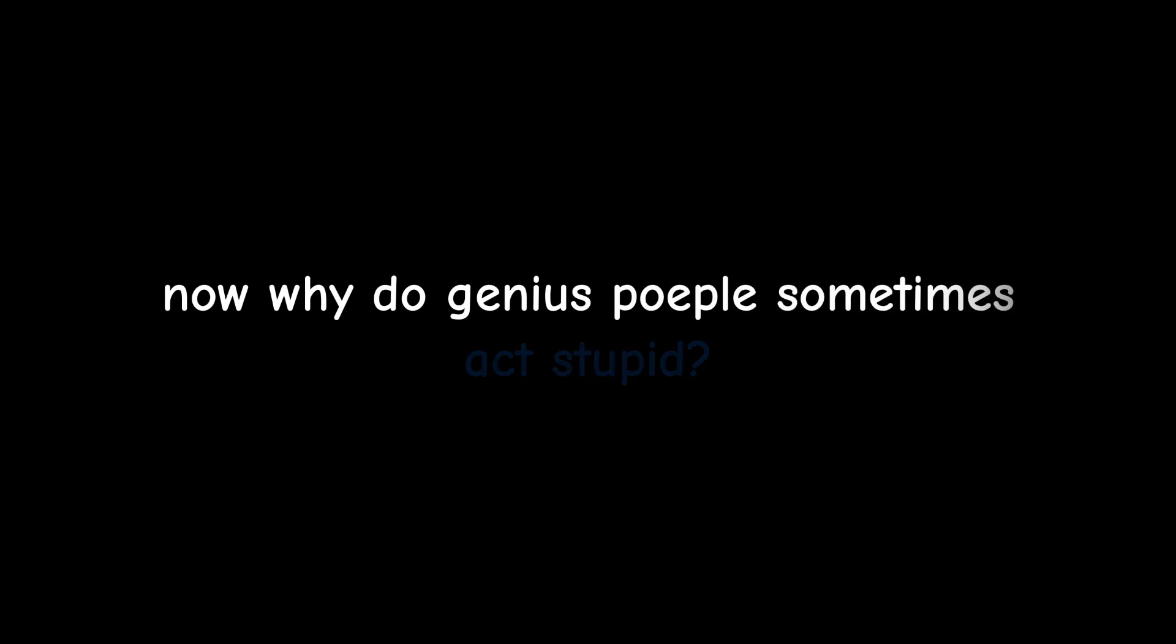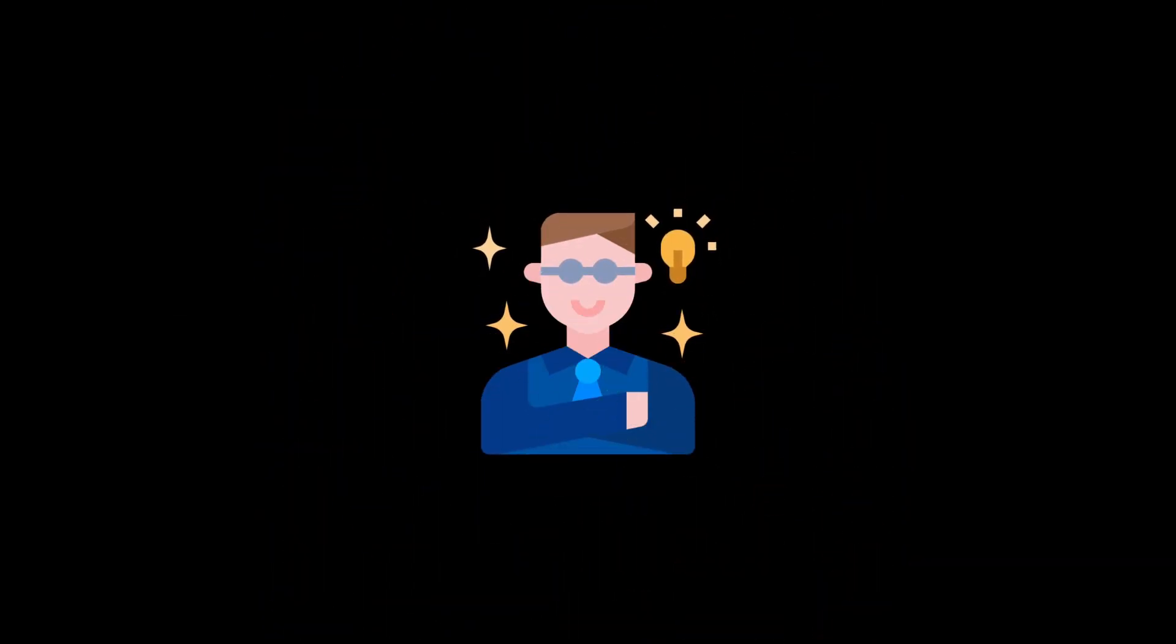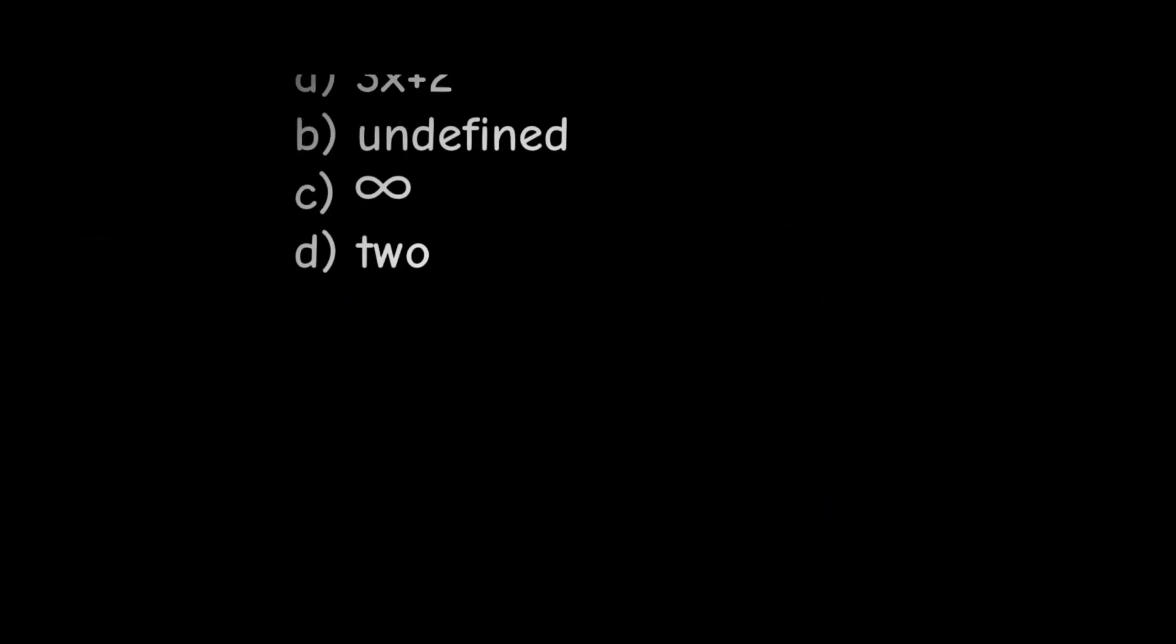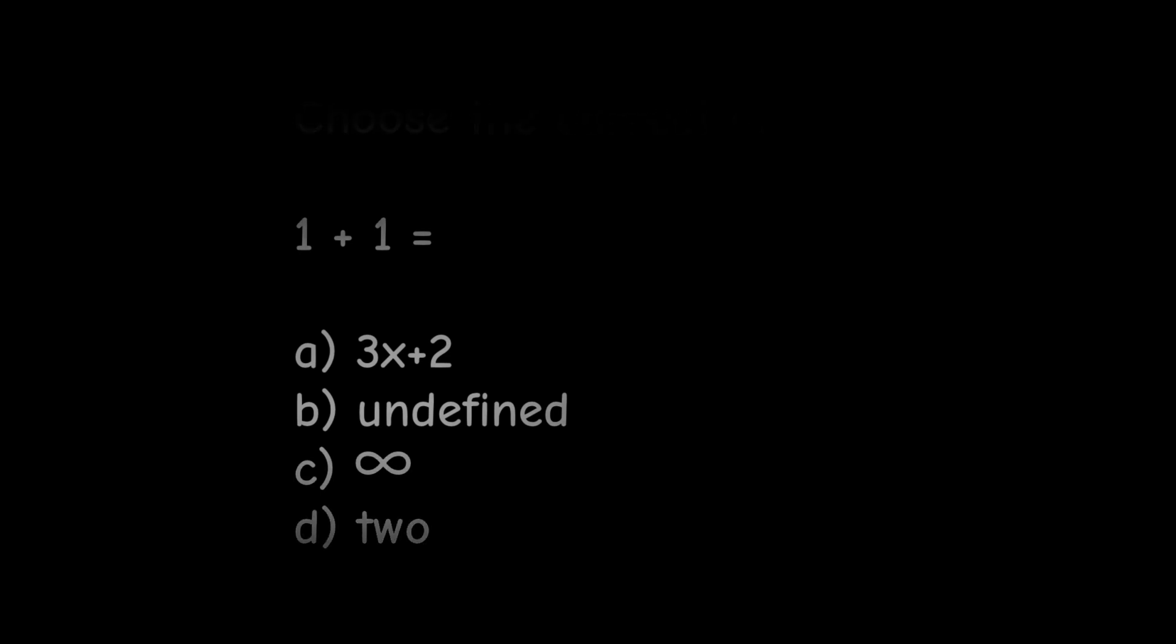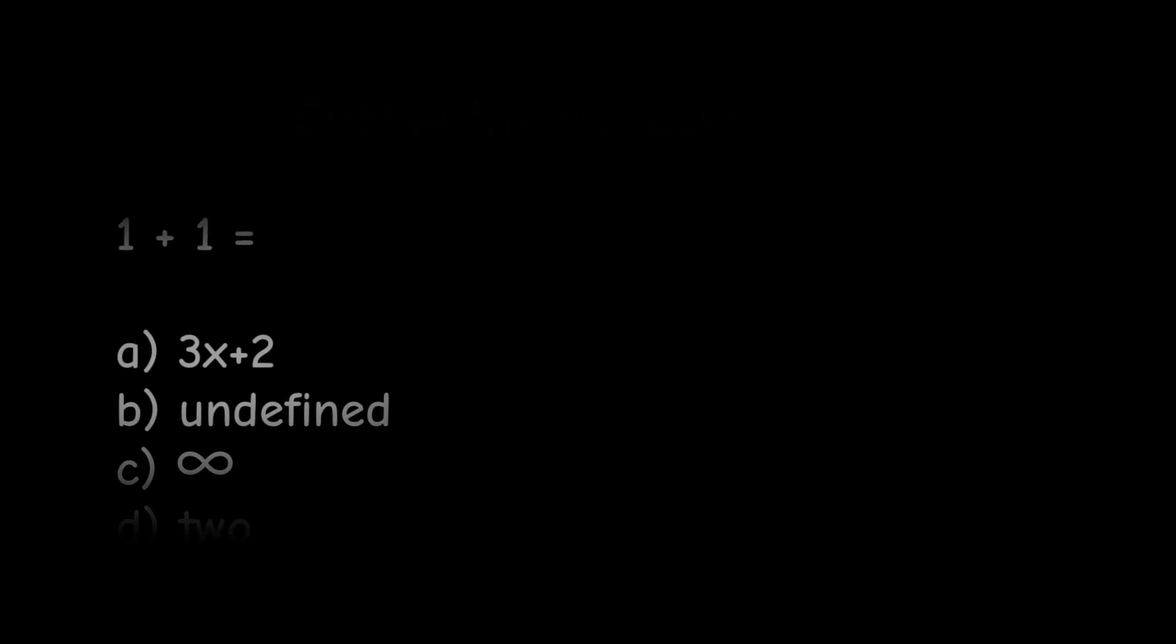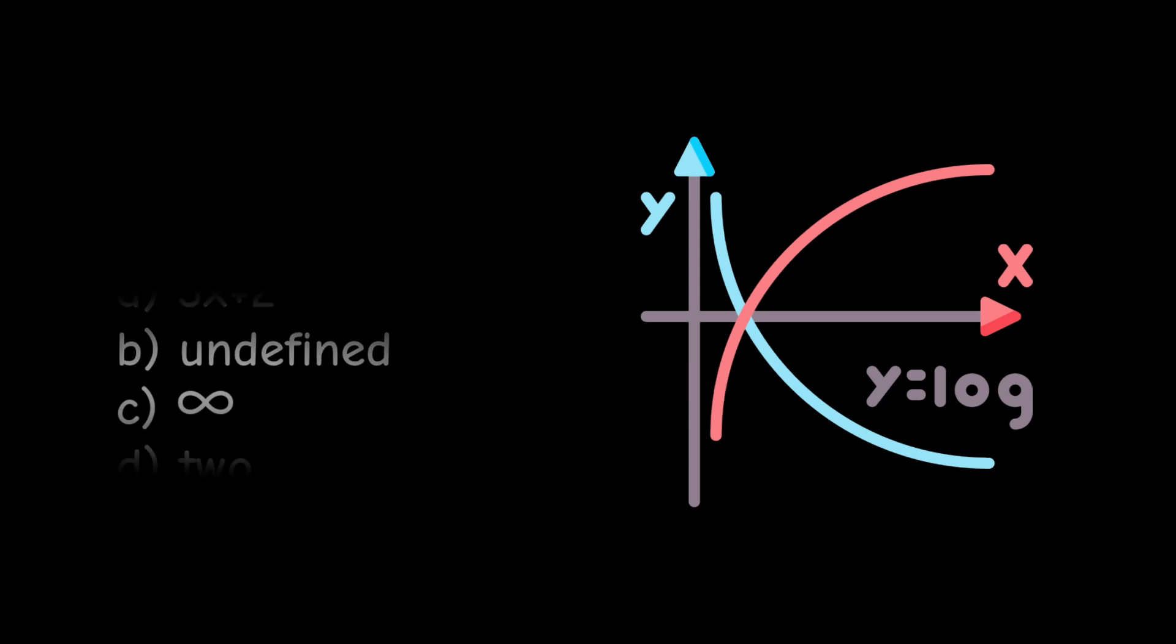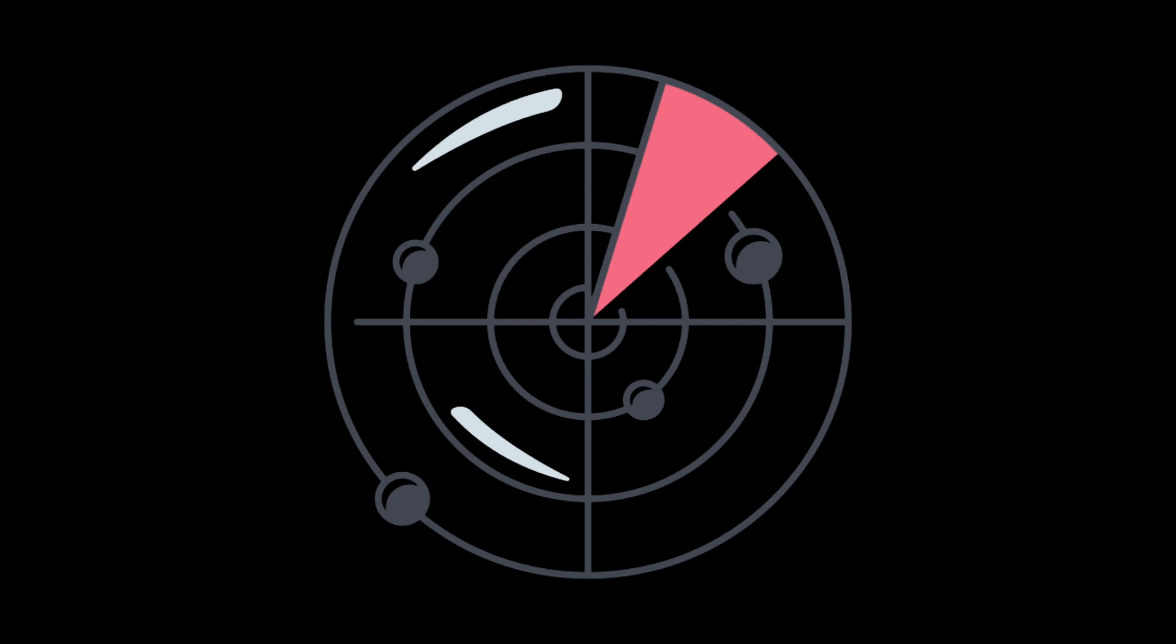Now, why do genius people sometimes act stupid? Picture this. You've aced every math test ever. Numbers are your playground. But guess what? Sometimes the answer is staring you right in the face. So simple, even a toddler could see it. But because your brain's on overdrive, looking for the most complex solution, you miss the obvious. Being an expert in one field is good, but it can make you blind to things outside your comfort zone. This narrow focus can lead you to overlook vital information outside your field of specialization.